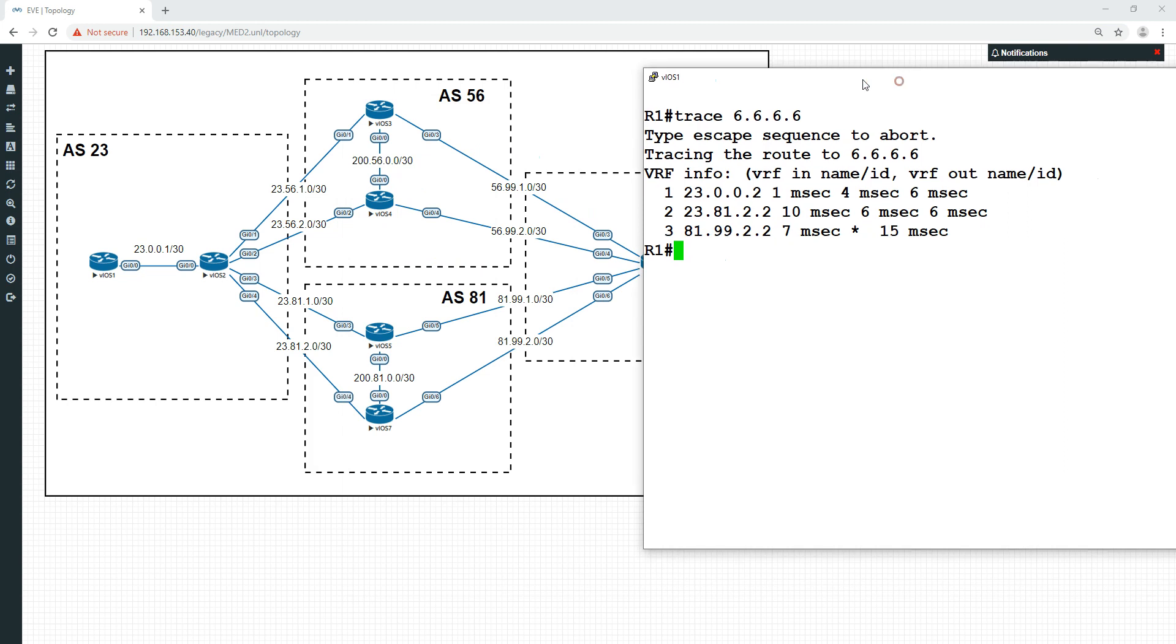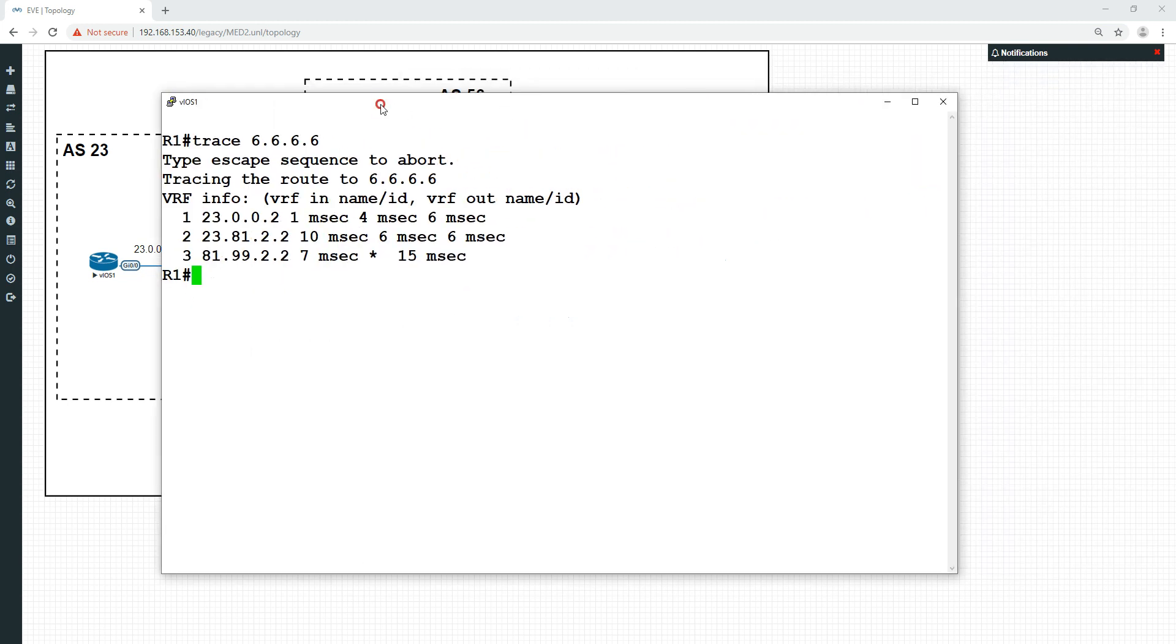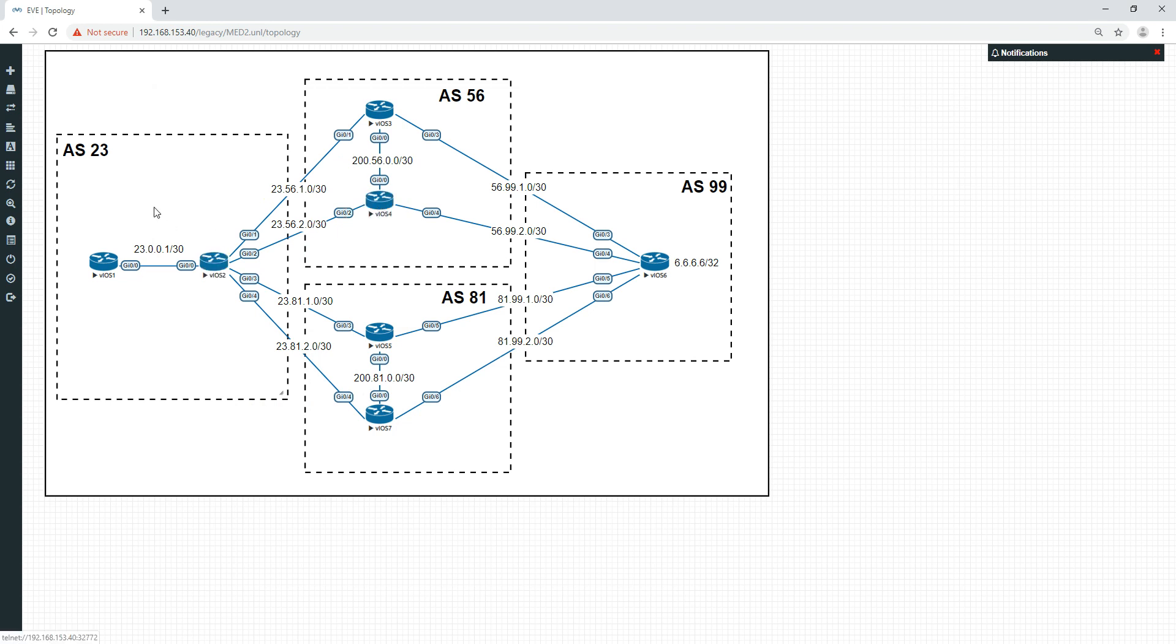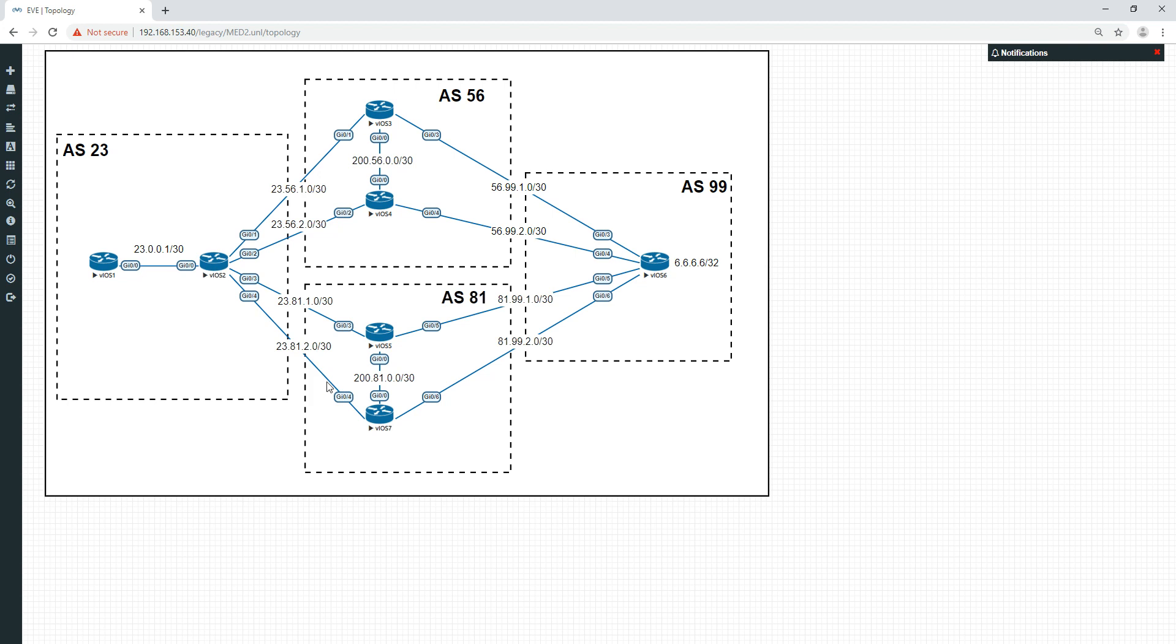Because like I say, what had happened was, the original was this one here. We then modified that from within this AS by telling this autonomous system number that this path was preferred by setting the metric to be lower. However, once we made these ones even lower, the BGP speaker here was not even going to compare these metrics with this metric. It's not going to compare the 50 and 25 to the 75 and 100 because they're in different ASs.